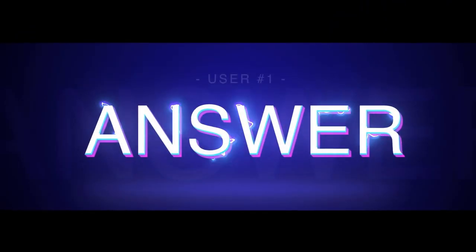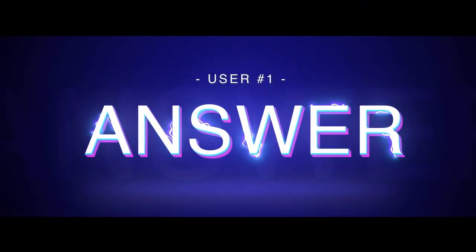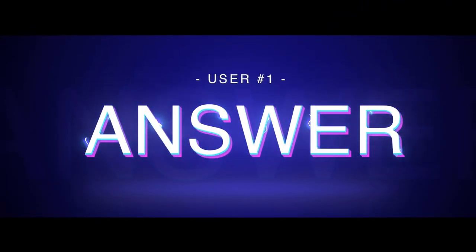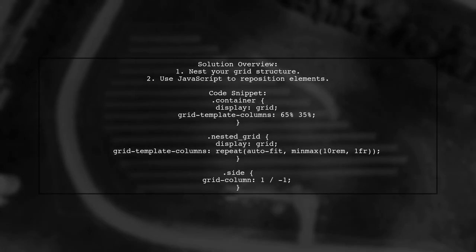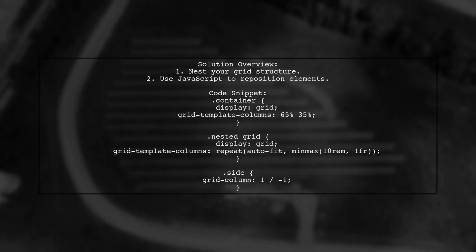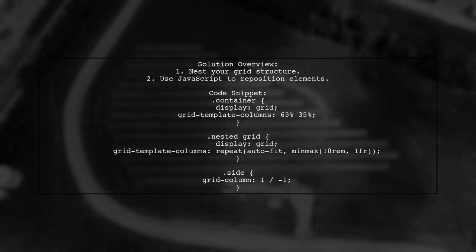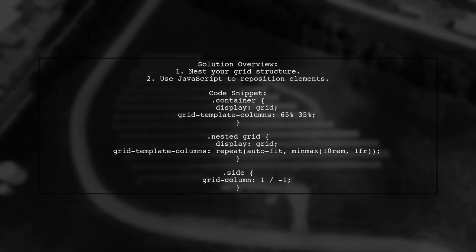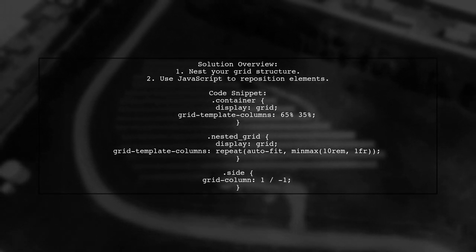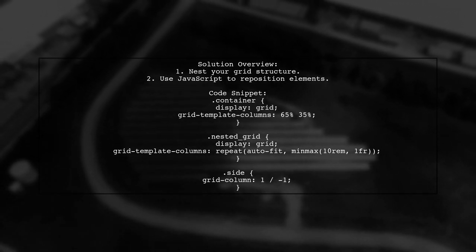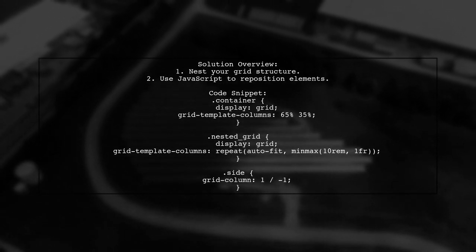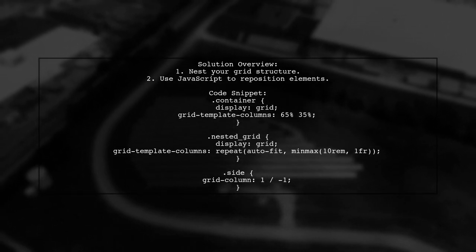Let's now look at a user-suggested answer. If you can't make a grid item span to the last row or column, consider nesting your grid structure. You can use JavaScript to move the third box next to your original grid container.